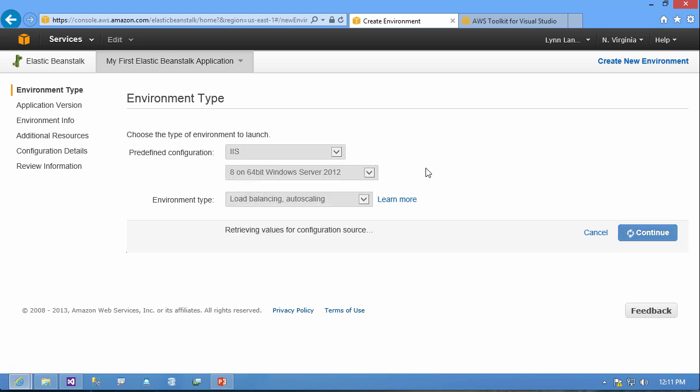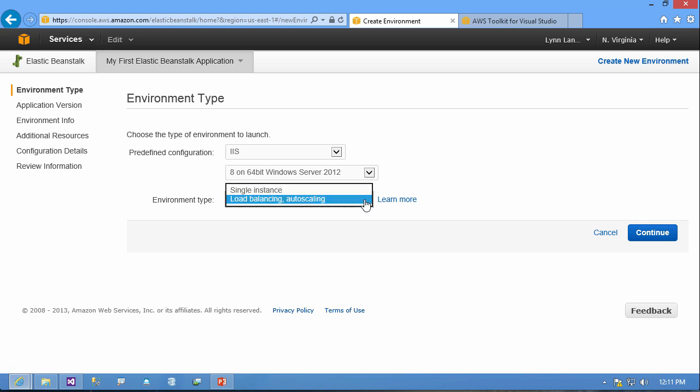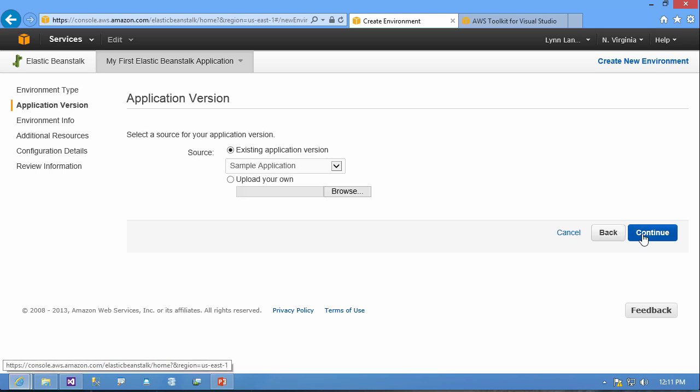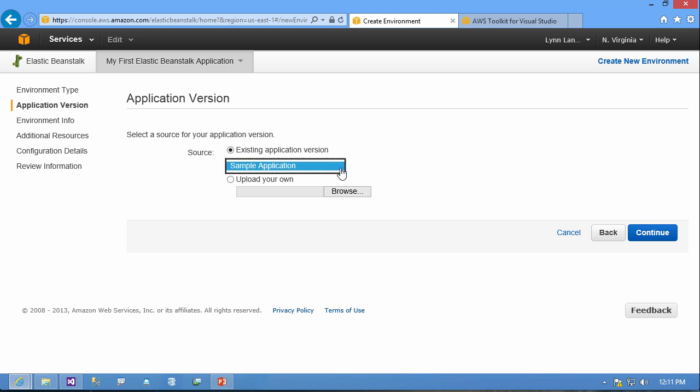So I'll just select 8 and then I can select a load balancing auto scaling or I can select a single instance if I'm just trying things out. And then I click continue and then I can use the sample application or I can upload my own application.